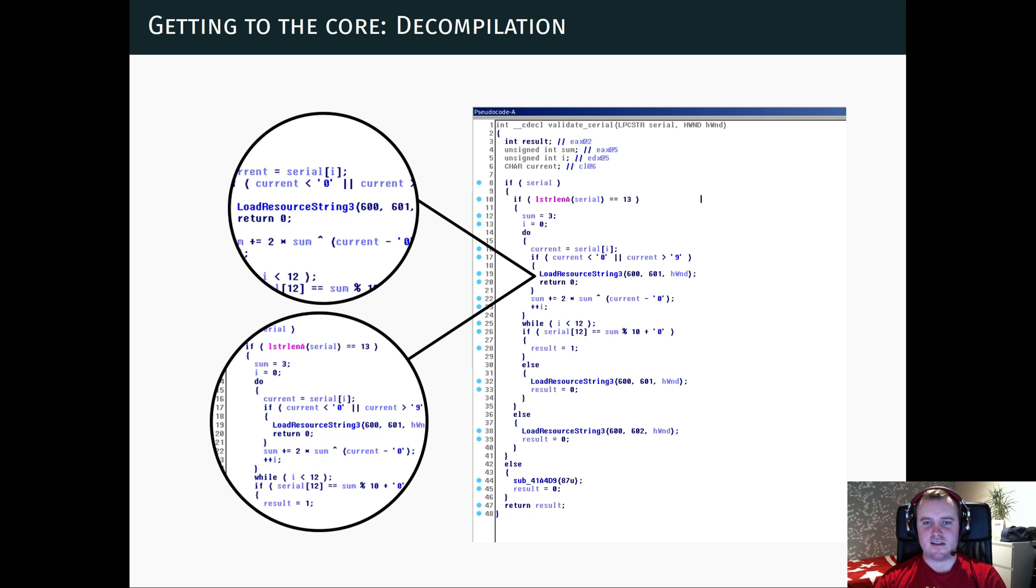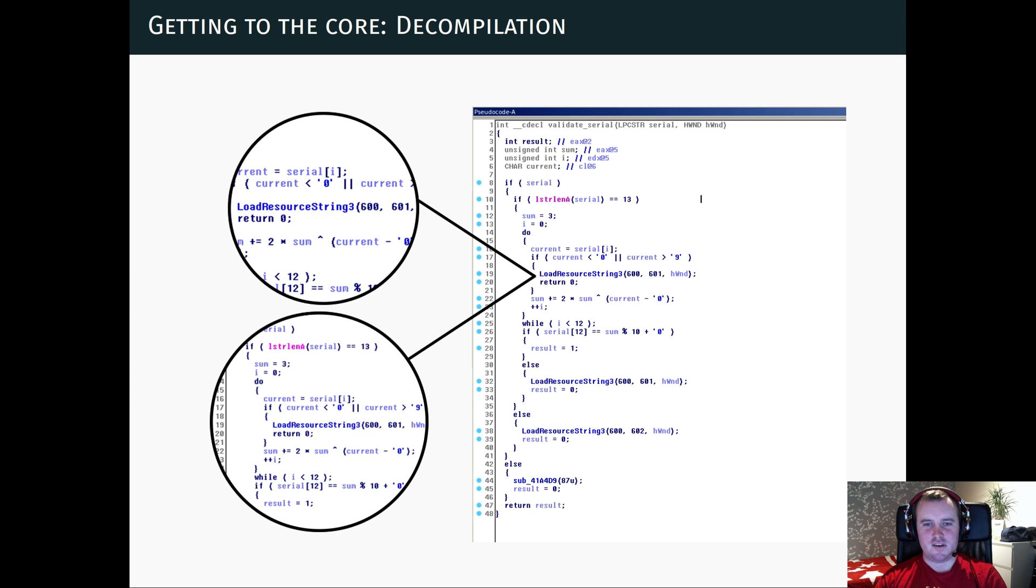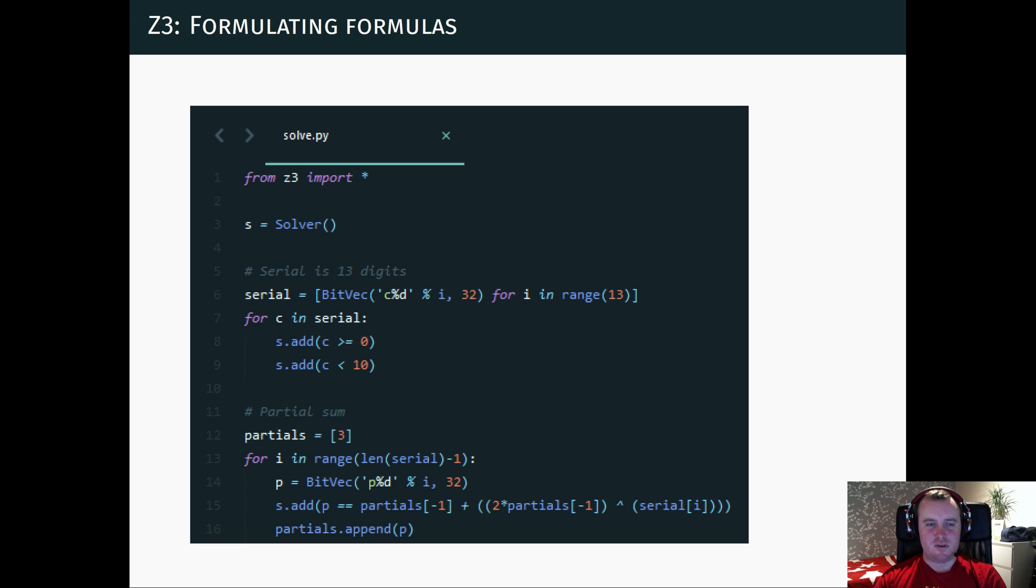And it calculates a running sum of the serial key with this multiplication and XOR operation. And then at the end it checks that the final digit is equal to the final digit of this sum. So we can formulate that in Z3.